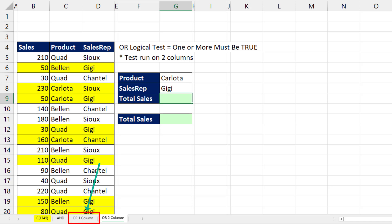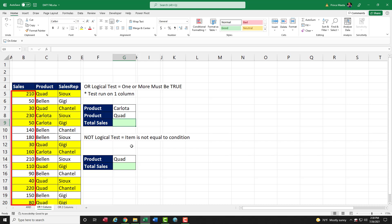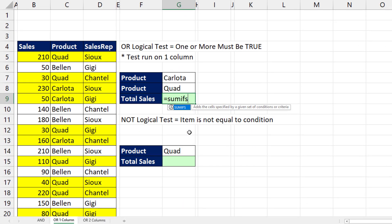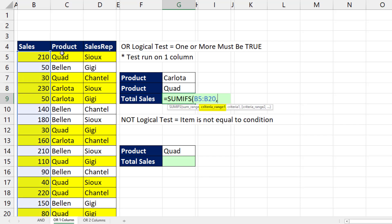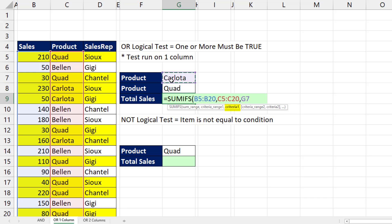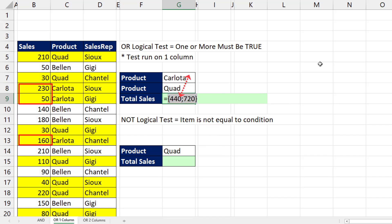We'll start with the OR logical test running on a single column. Our goal is to add the sales when the product is Carlota or Quad. We can use the SUMIFS function — in SUM range, we highlight all the numbers, comma, criteria range one. We're asking a question of a single column, so we highlight product, comma. Because we're doing an OR logical test, in criteria one you put both conditions right into criteria one. Close parentheses, and when you hit the F9 key, you see the results for Carlota and also for Quad.